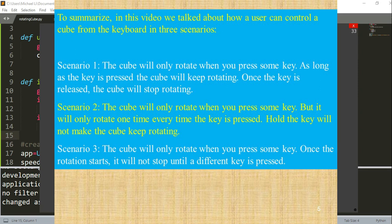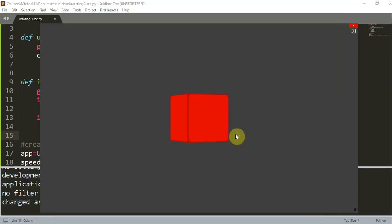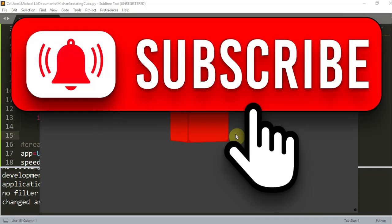And in scenario three, the cube will only rotate when you press some key, and once the rotation starts it will not stop until a different key is pressed. This is the end of this video — thank you for watching, and I will see you guys next time.